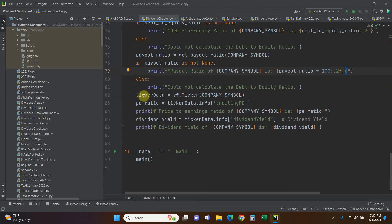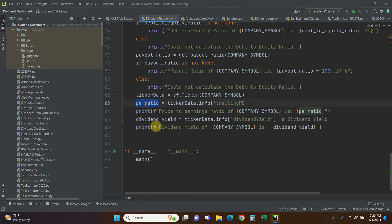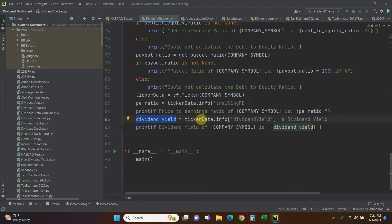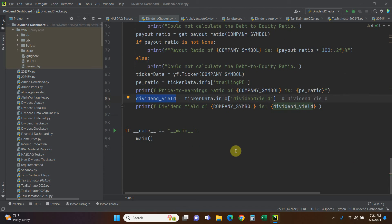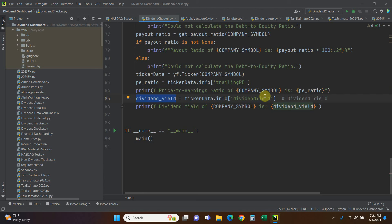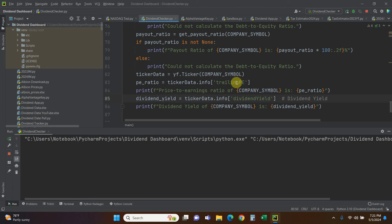The easiest part: ticker_data equals yf.Ticker('AAPL'). That gives you a bunch of methods to get different information. Price-to-earnings ratio is just price divided by earnings per share: pe_ratio equals ticker_data.info['trailingPE']. Then we print it just like the others. dividend_yield equals ticker_data.info['dividendYield'] and we print that too. Finally, if __name__ == '__main__': call main().